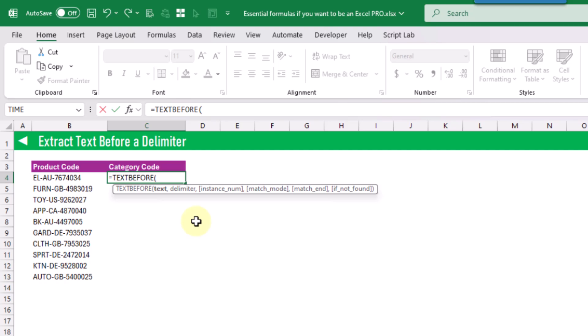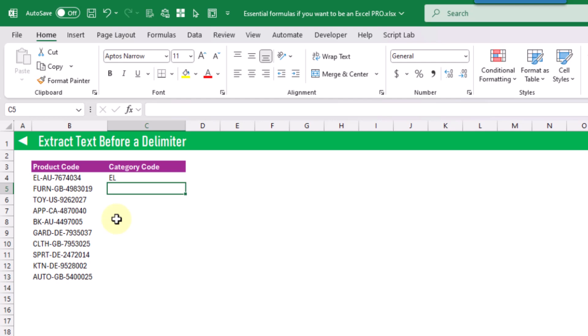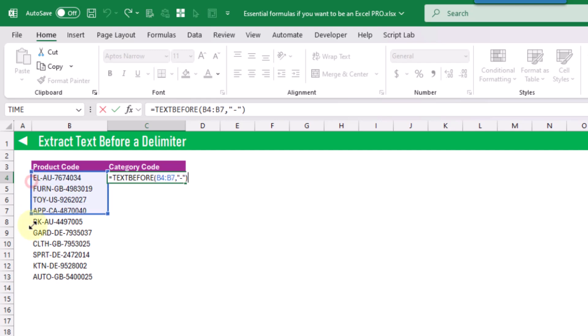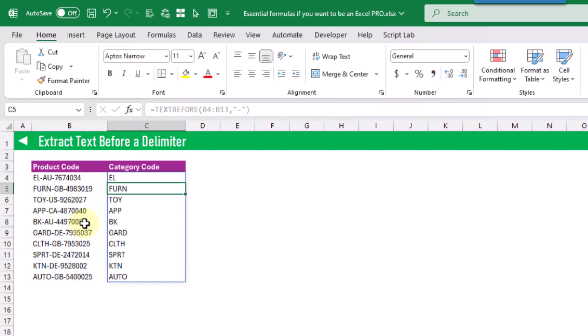With the TEXTBEFORE function we just need to give it the text that we want to extract from and then the delimiter that we want to extract based on. So in this case it's going to be a dash, then press enter and we get that product code by itself. Then pressing F2 and extending this range to include all the product codes, we get all of the product codes separated.